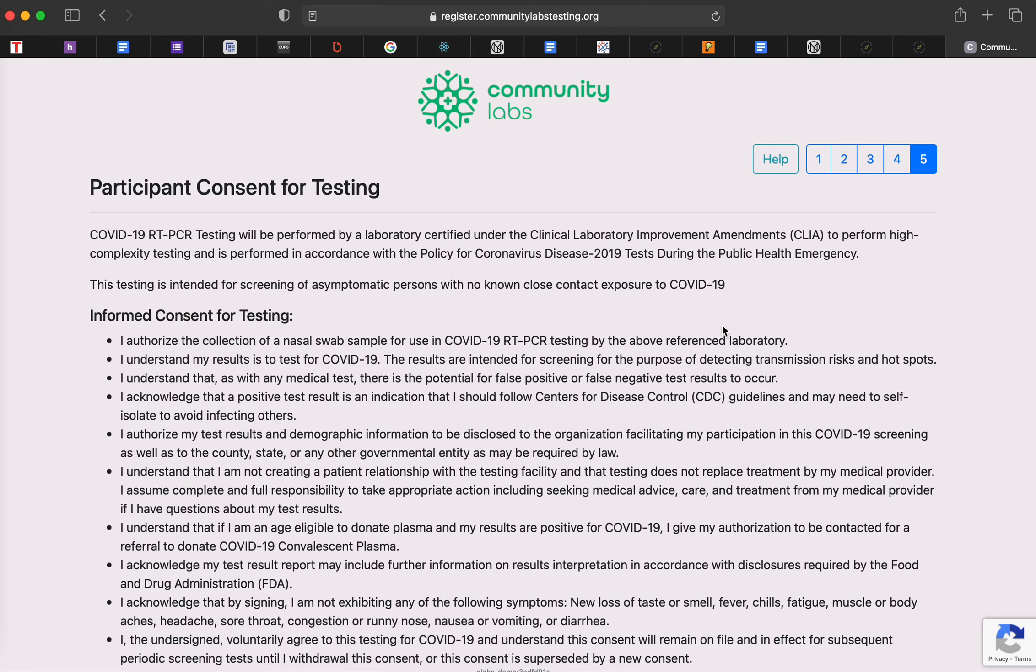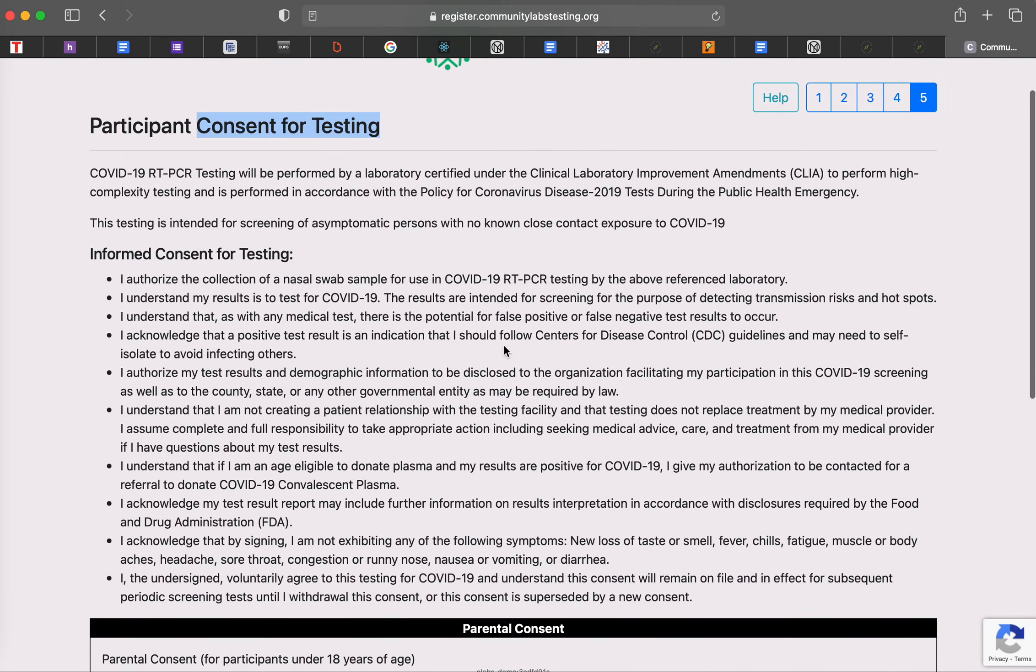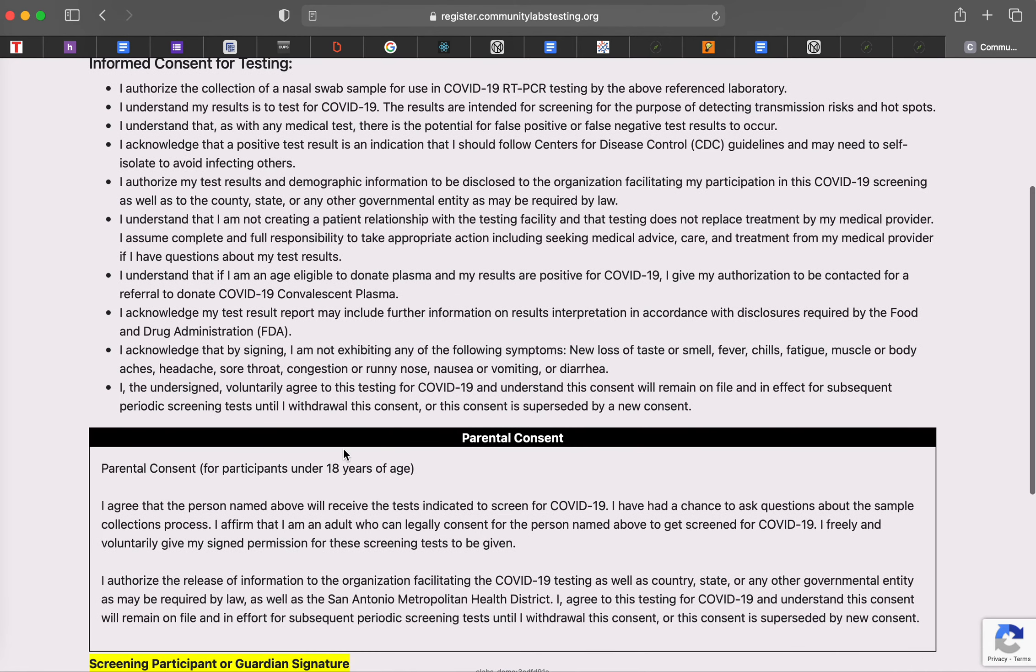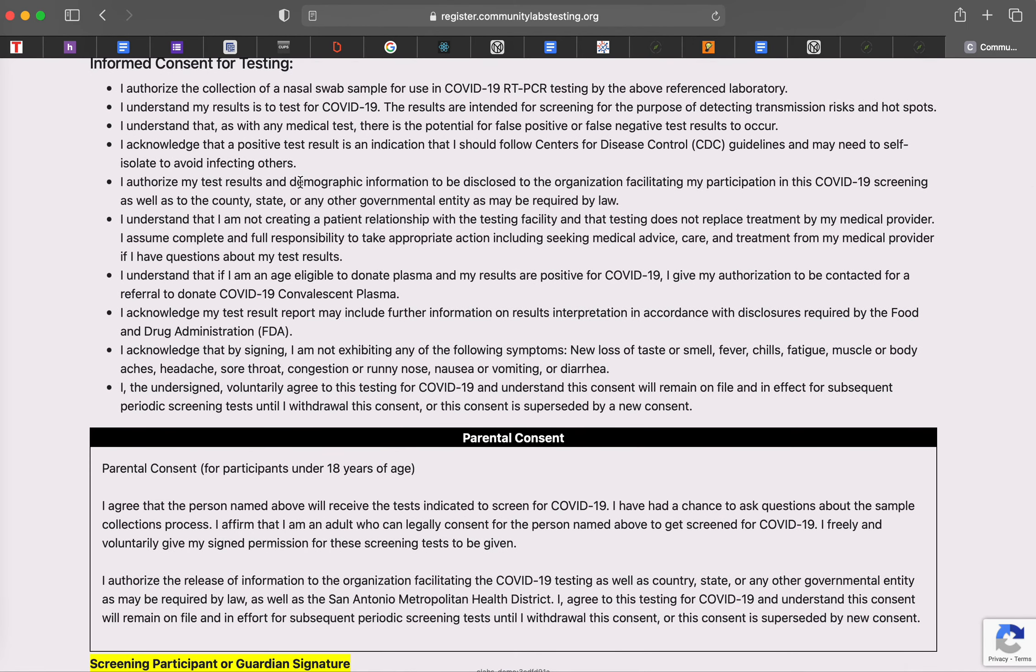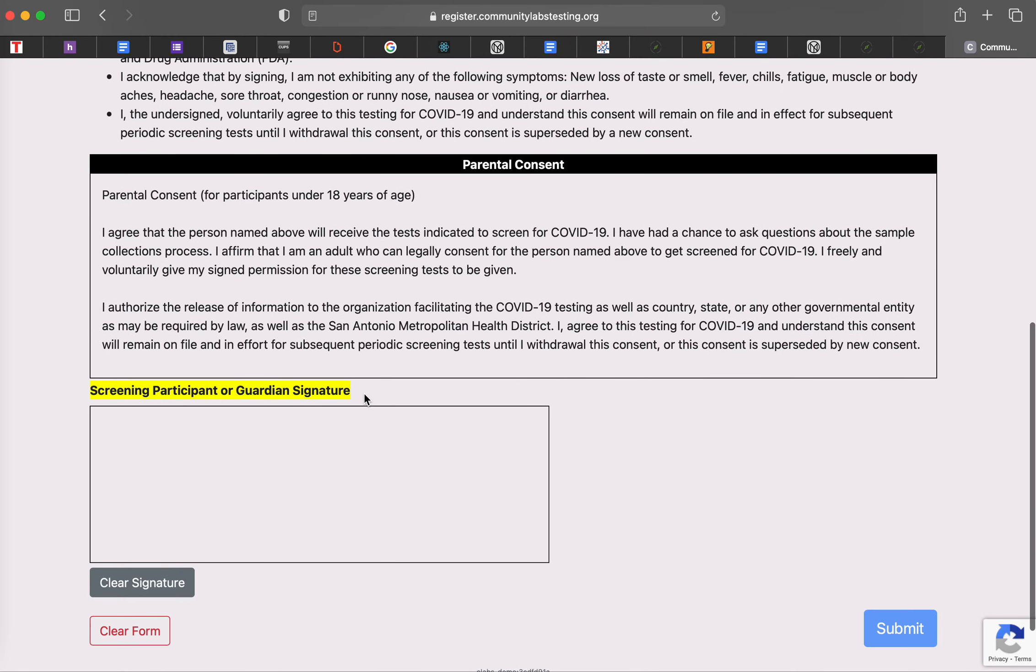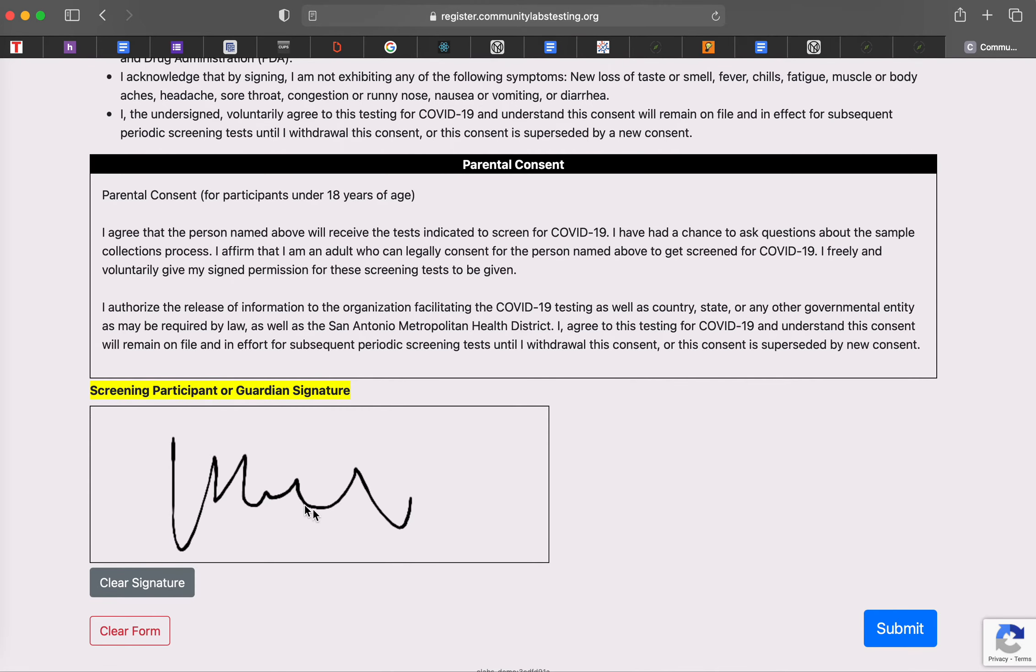And then the last part of registration is the consent. Everything will be digital. So there's no longer a paper copy of consent form. You can take some time to read through this. This is the same consent form that we had previously during spring. And then it will actually ask you to sign the signature down here at the bottom.